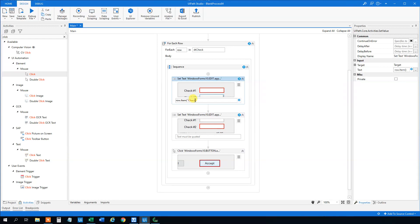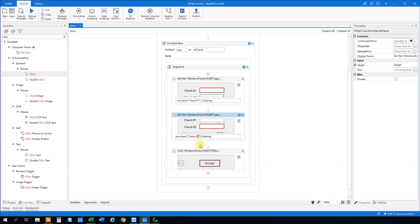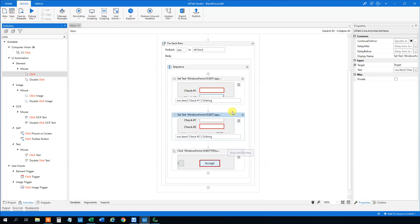So we usually just specify the column name. We call it check one here. And then we need quotation marks and then to string. And the same method is just in the second one. So we can just copy paste. This one will have the check two. And now we essentially created the loop that will loop through rows and columns in an Excel sheet.